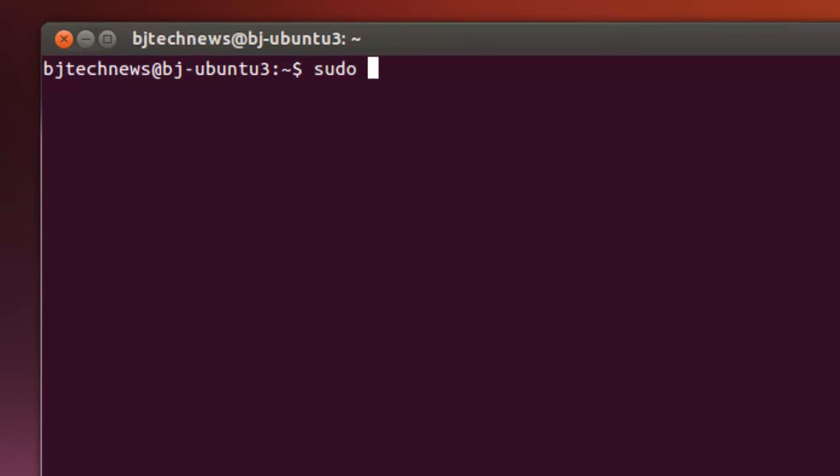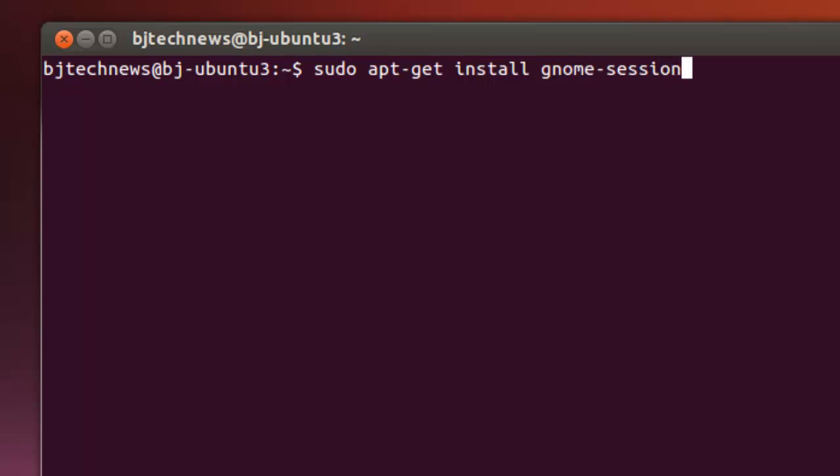Hit enter. It's gonna ask you for your password because you did a sudo command, and it's gonna install itself.